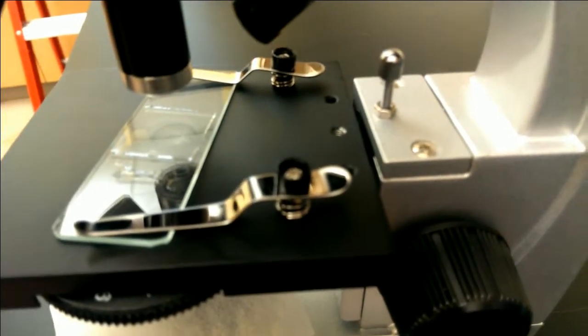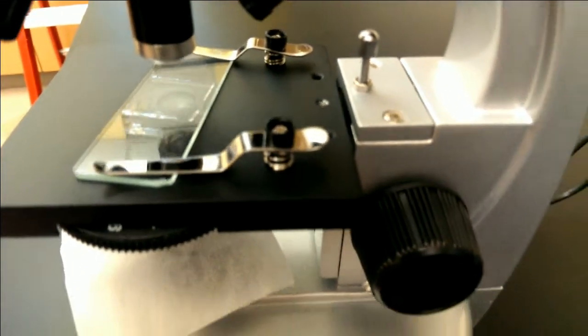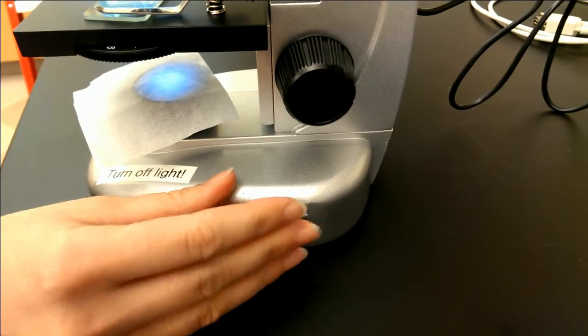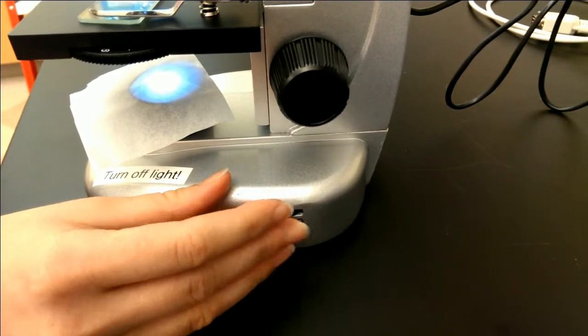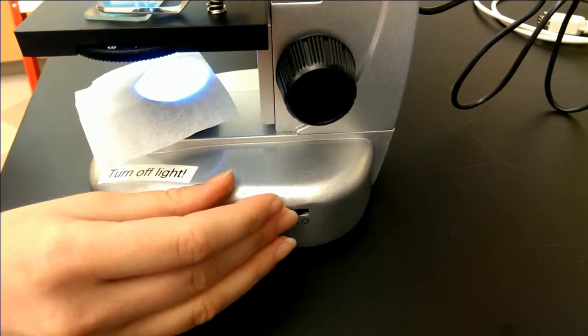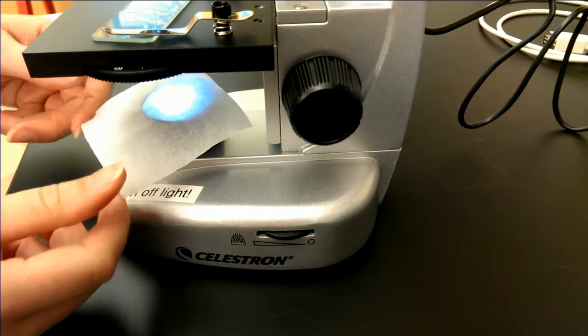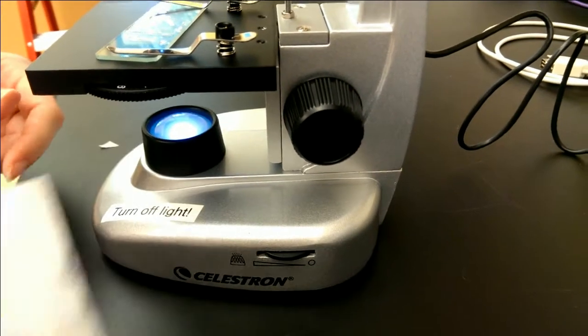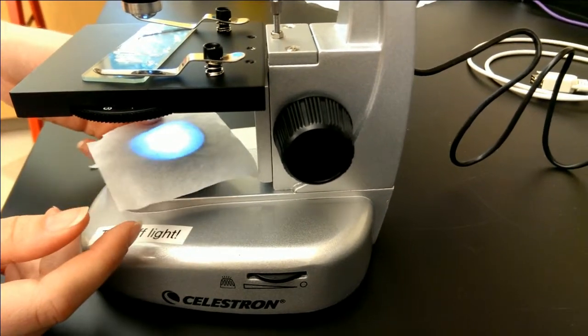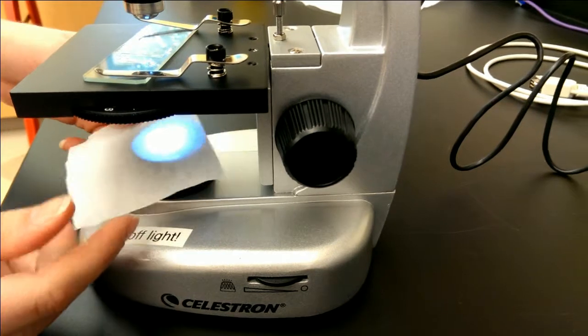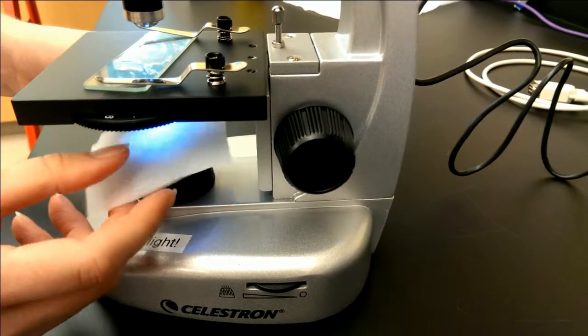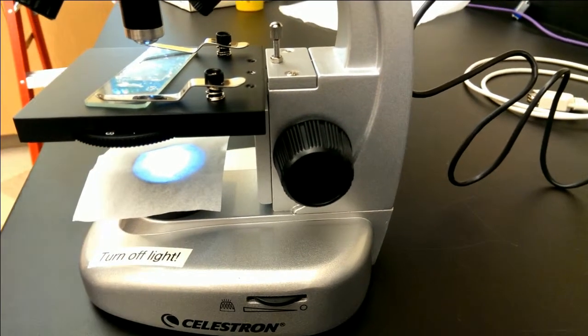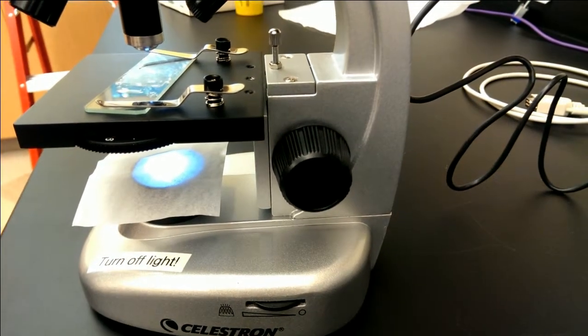If you use the switch on the right of the microscope, that turns on the light underneath. I find that that works pretty well. And to make it a little more diffuse you can put just a piece of chem wiper lens cleaning paper over top of it.